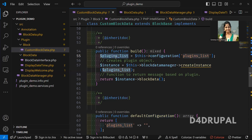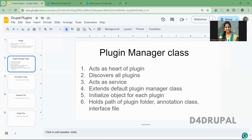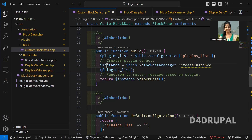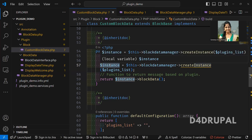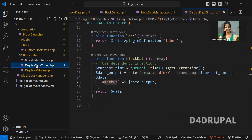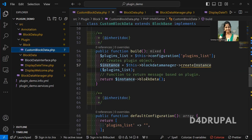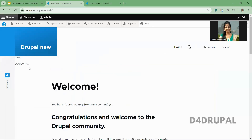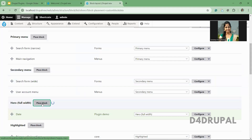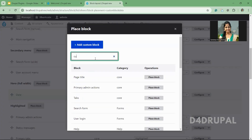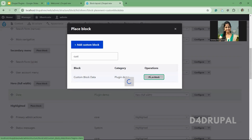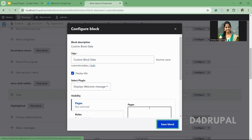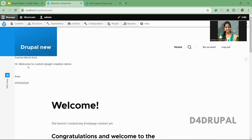Next, in the build function, the block data is actually rendered. I'm getting the default value — what the user selected from the configuration. Then in the plugin block data manager, I'm creating an instance, which means initializing an object. For the date and time plugin, it will initialize the object for that plugin class, and it will call the block data function. Whatever block data is returning will be displayed in the front end. Let me select one more — Custom Block Data — and select Welcome Message. You can see the welcome message is also getting rendered.